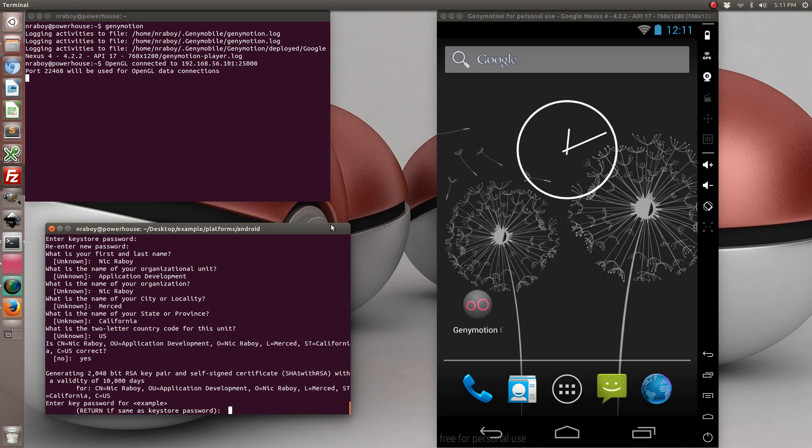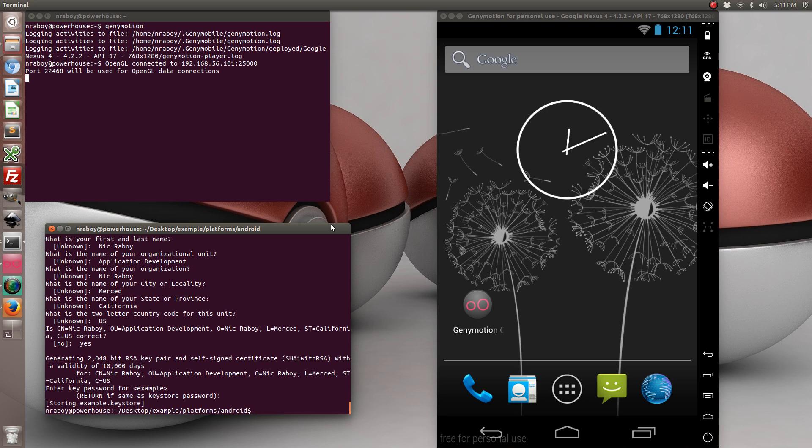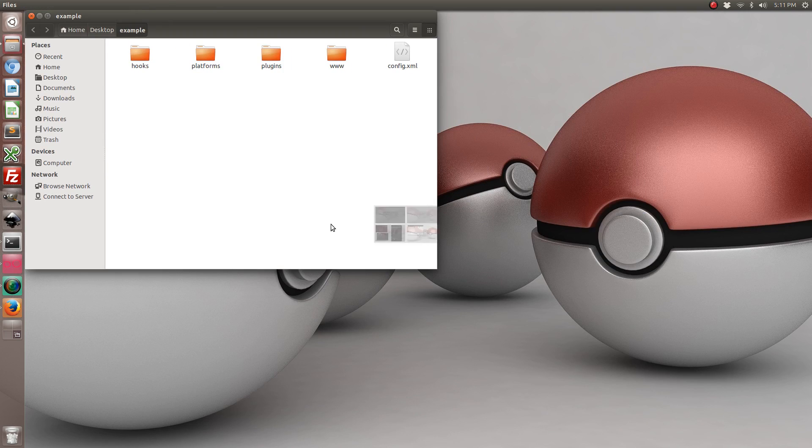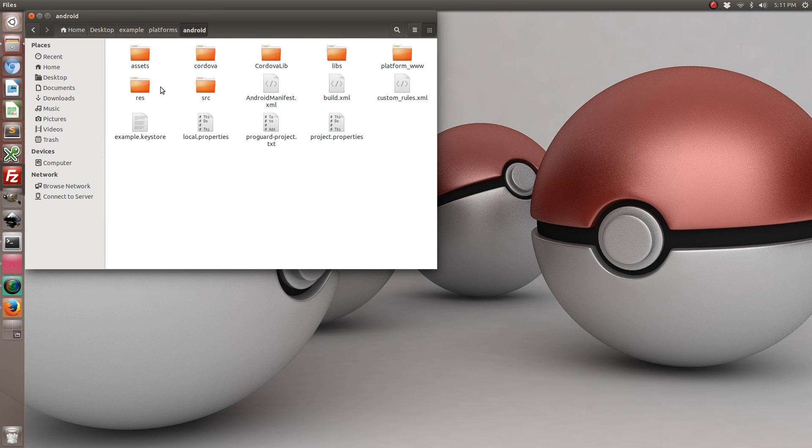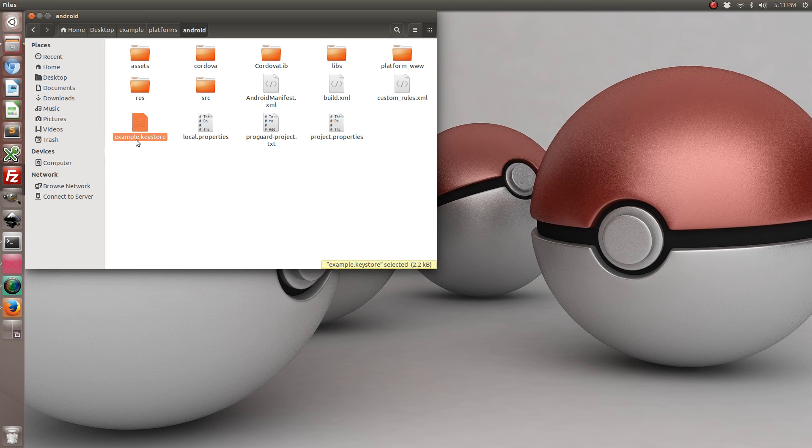After you enter those values it's going to ask you for a different password. For this purpose I'm just going to keep the same password as I did for the keystore. So let's go ahead and find this keystore in our platforms directory. As you can see it's right here, example.keystore.